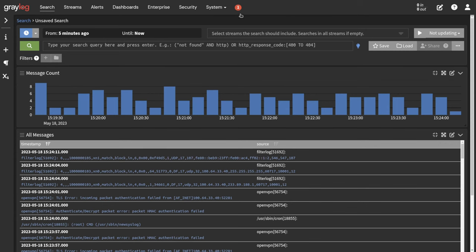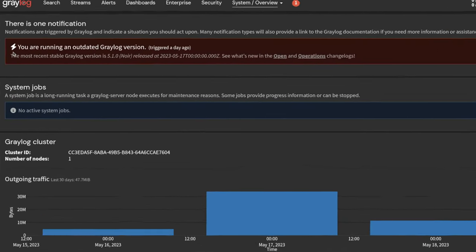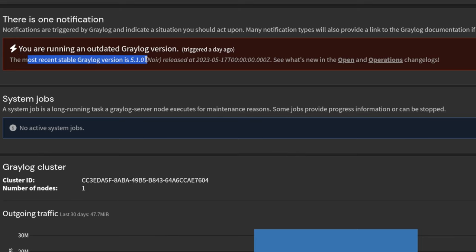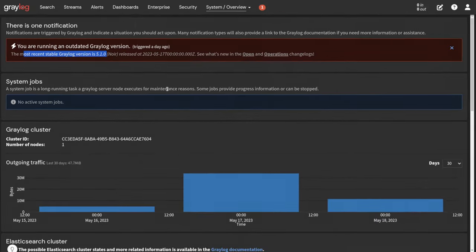Let's get started with how to do this in Greylog. It's pretty straightforward and simple. This system is currently running Greylog 5, and we have a message up here letting us know we are running an outdated version of Greylog and that the latest version, 5.1, has been released. This is how Greylog lets you know when there's an update.